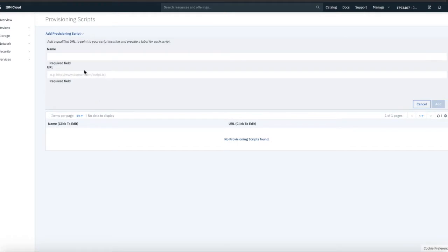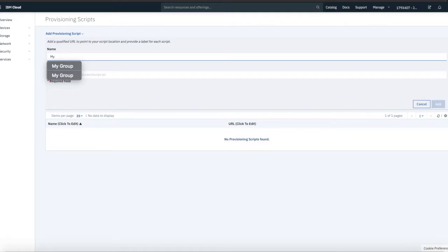As you can see, there's no provisioning scripts in there at the moment. So, if I had a provisioning script, then I can, so I'll give it a name. So, my update, well, let's call it my web server, my web server script.